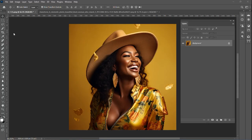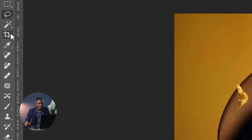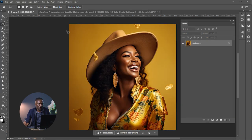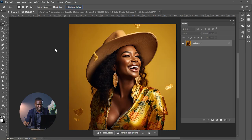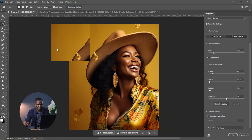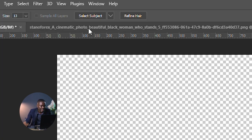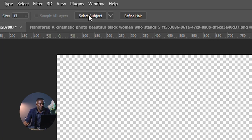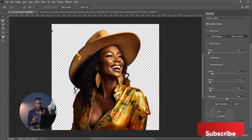Just click on any of the selection tools, then click on Select and Mask. Then click on Select Subject, and it has almost removed the background now.